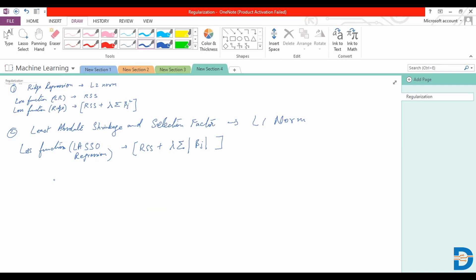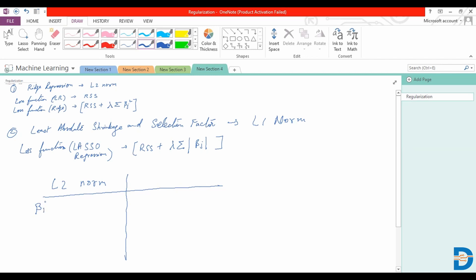What we are ending up doing is in the L2 norm, we are talking about minimizing the square terms. If we were to consider only just two parameters to have an example, this would represent more of an equation of a circle. If you're trying to minimize beta 1 squared plus beta 2 squared, you are talking about an equation with some radius given here.